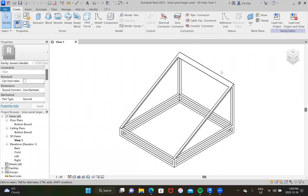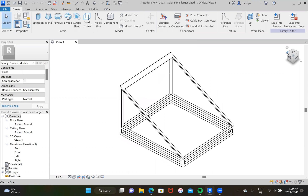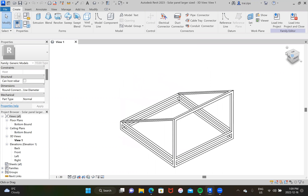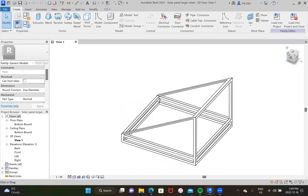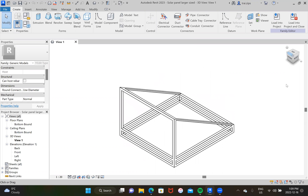Today I'll be showing you guys how to build a solar panel stand, but more importantly, the reason for this video is to show you guys how to build families in Revit. It's a really cool feature and it will help you guys build anything that's not in the preloaded families already. So let's go ahead and get started.